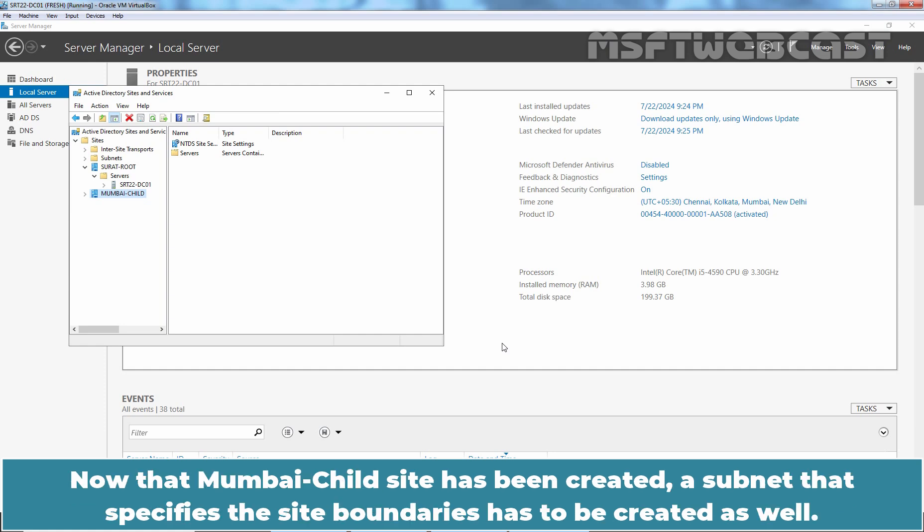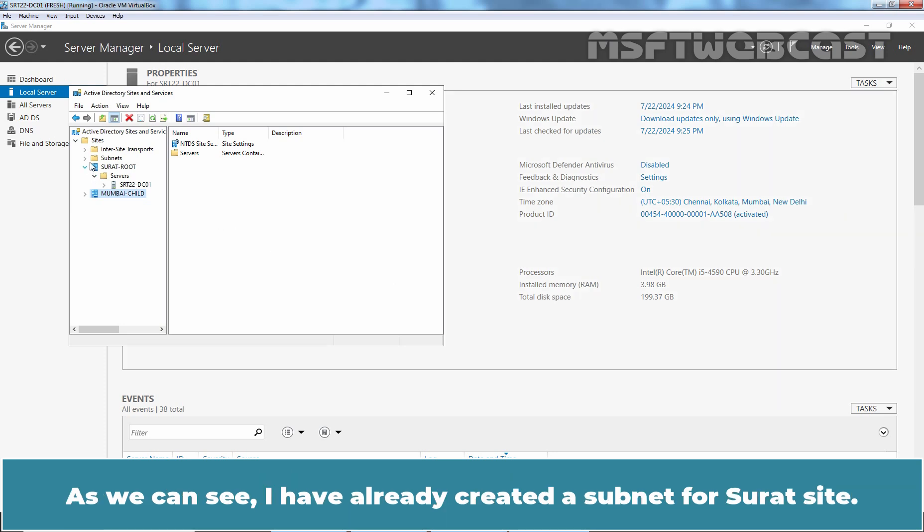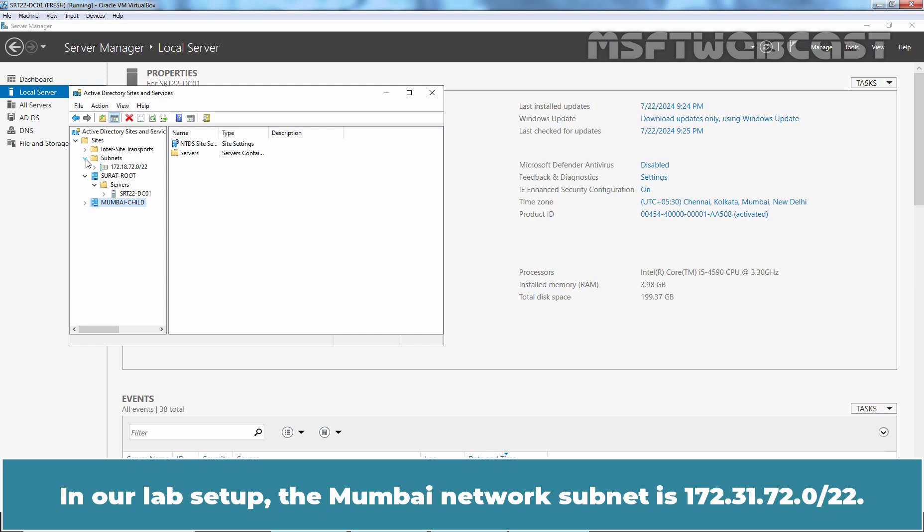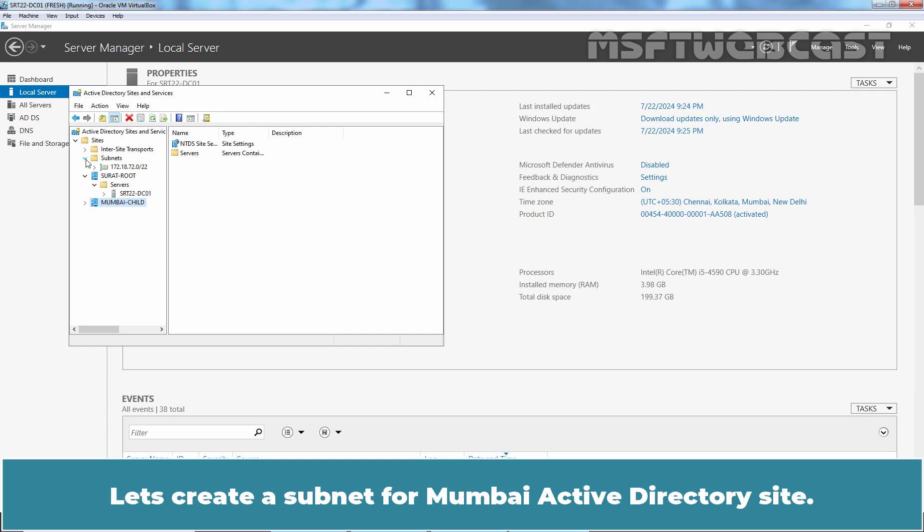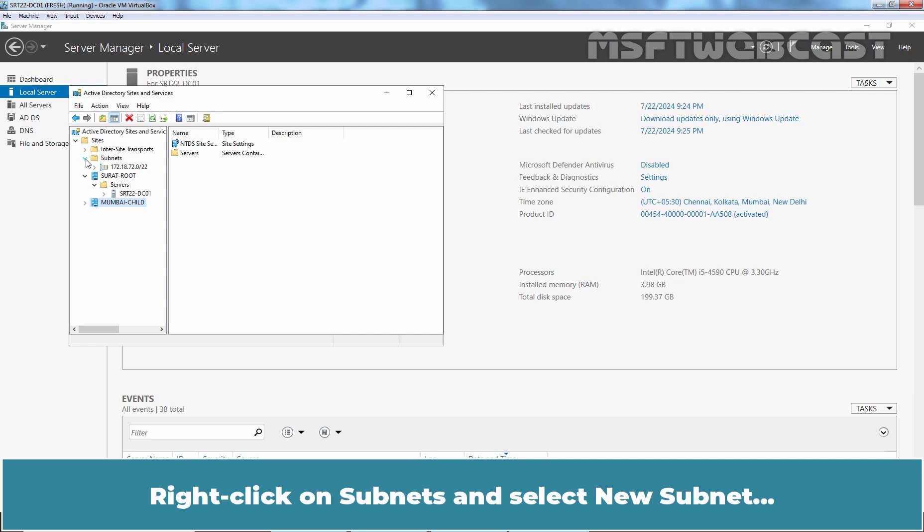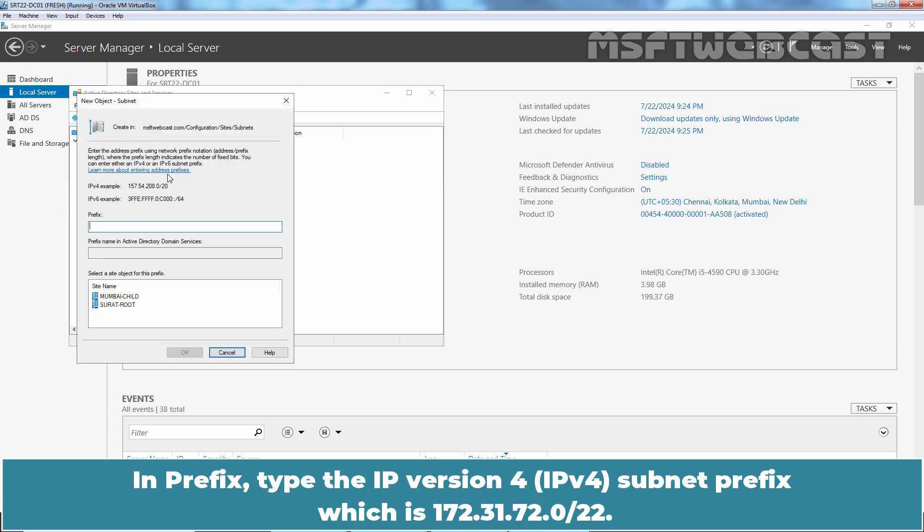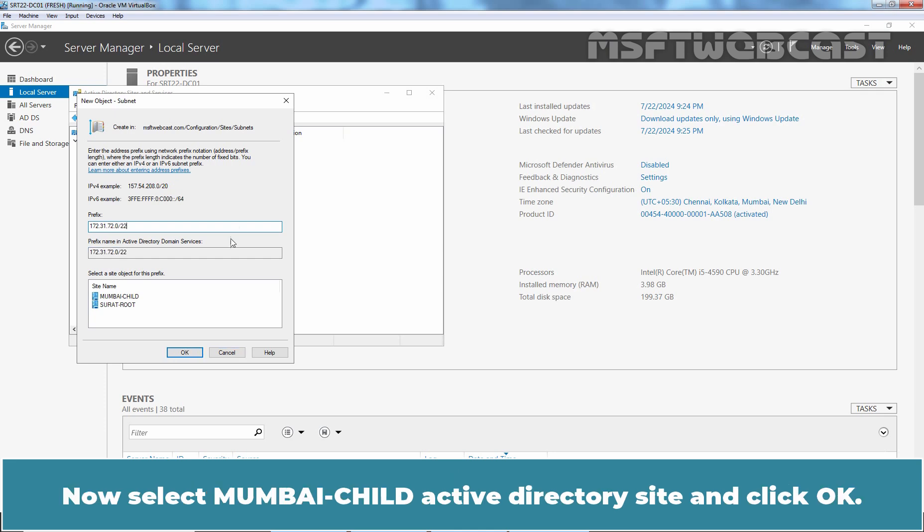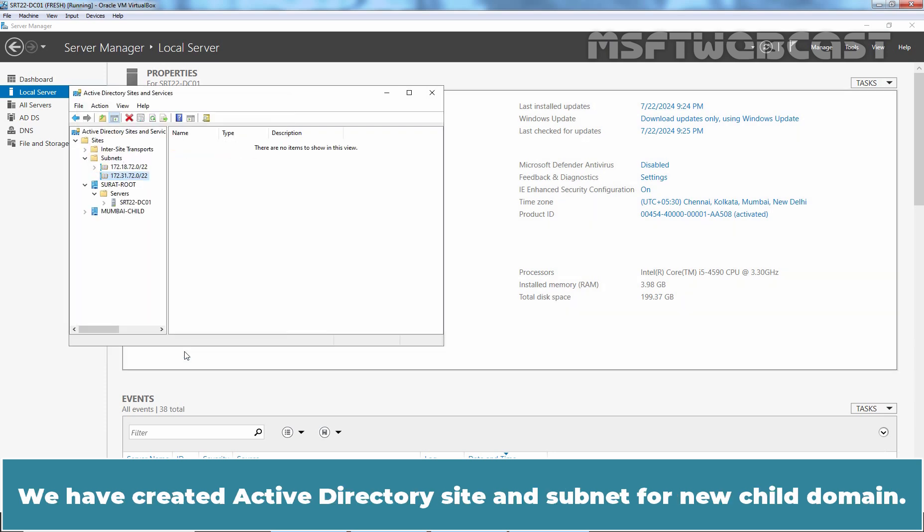Now that Mumbai child site has been created, a subnet that specifies the site boundaries has to be created as well. As we can see, I have already created subnet for Surat site. In our lab setup, the Mumbai network subnet is 172.31.72.0-22. Let's create a subnet for Mumbai Active Directory site. Right click on Subnets and select New Subnet. In prefix, type the IP version for subnet prefix which is 172.31.72.0-22. Now select Mumbai child Active Directory site and click OK. We have created Active Directory site and subnet for new child domain.